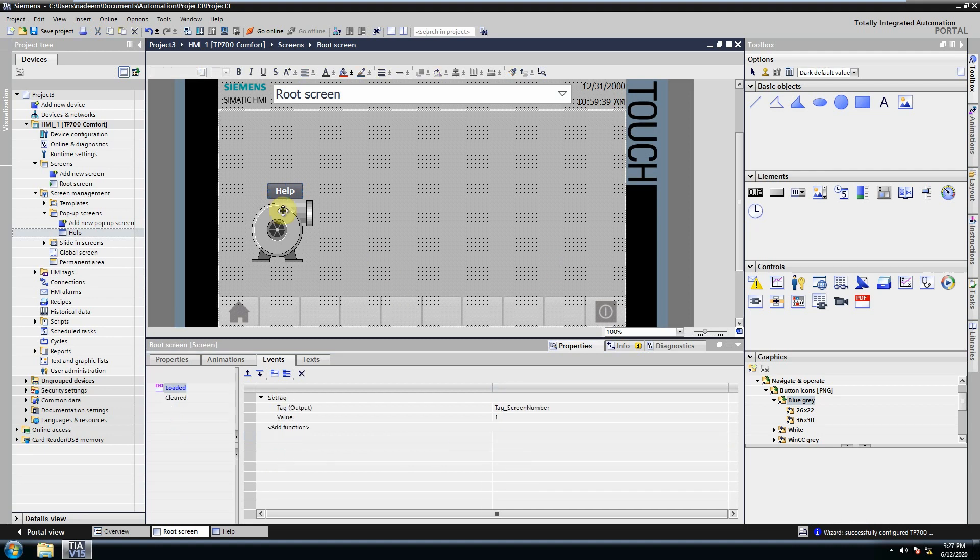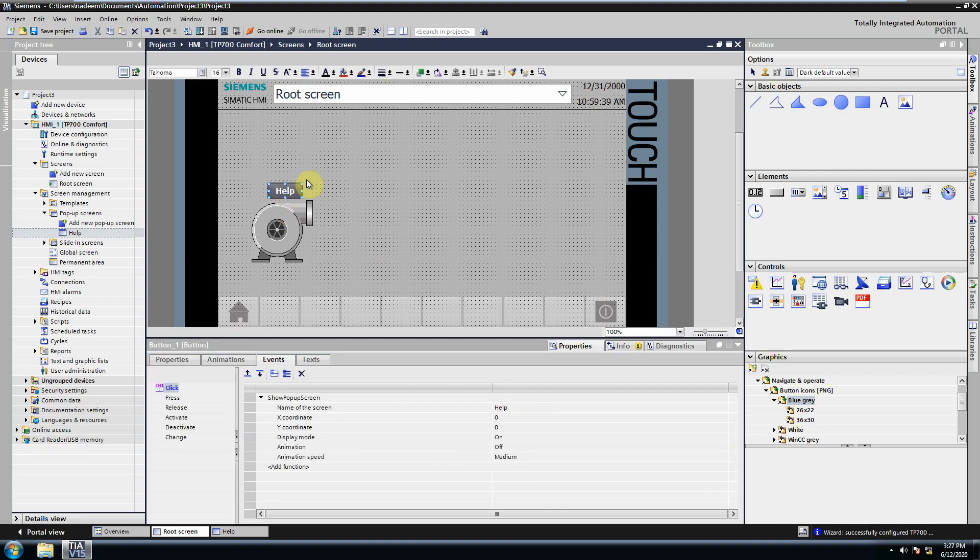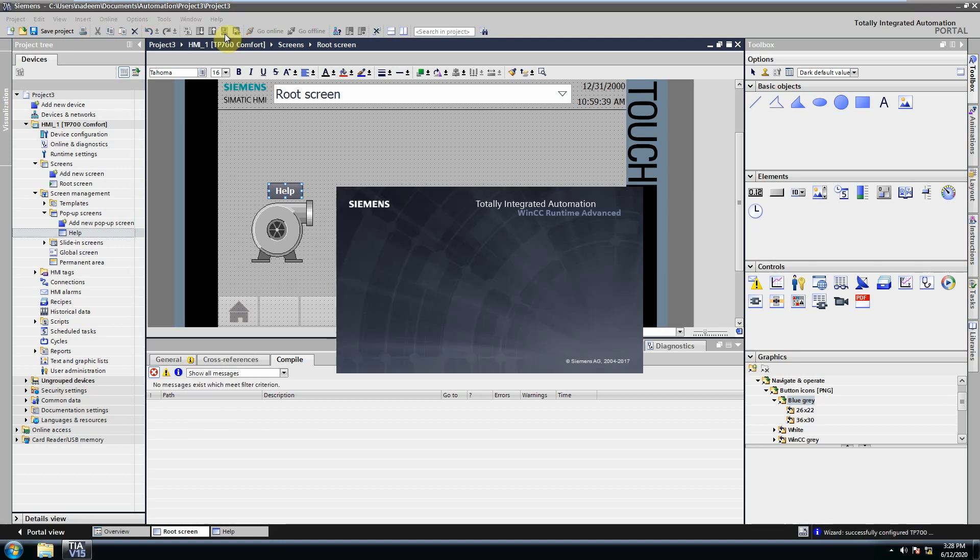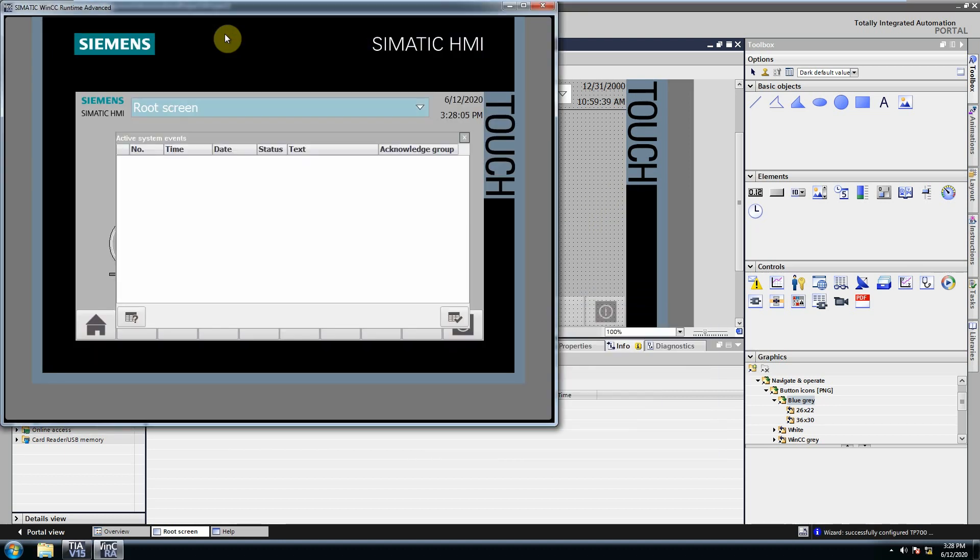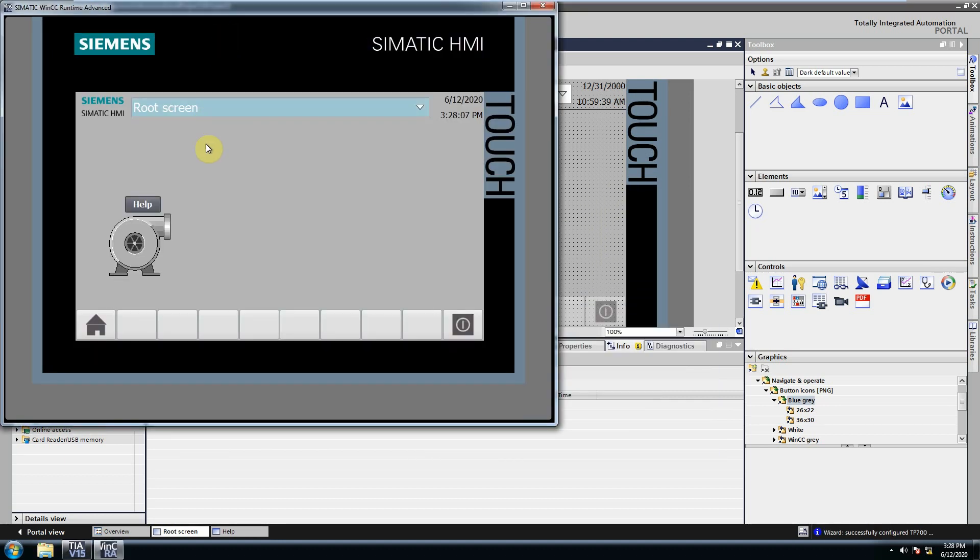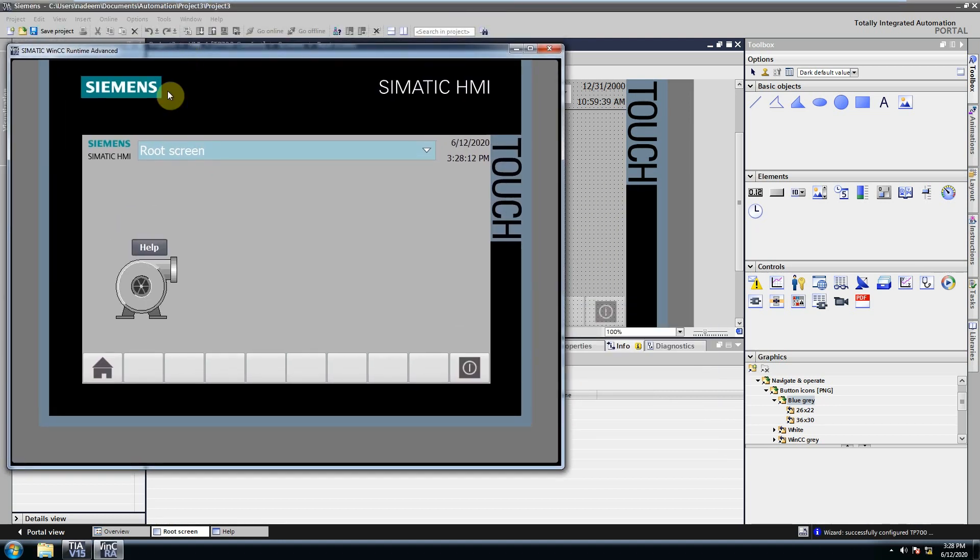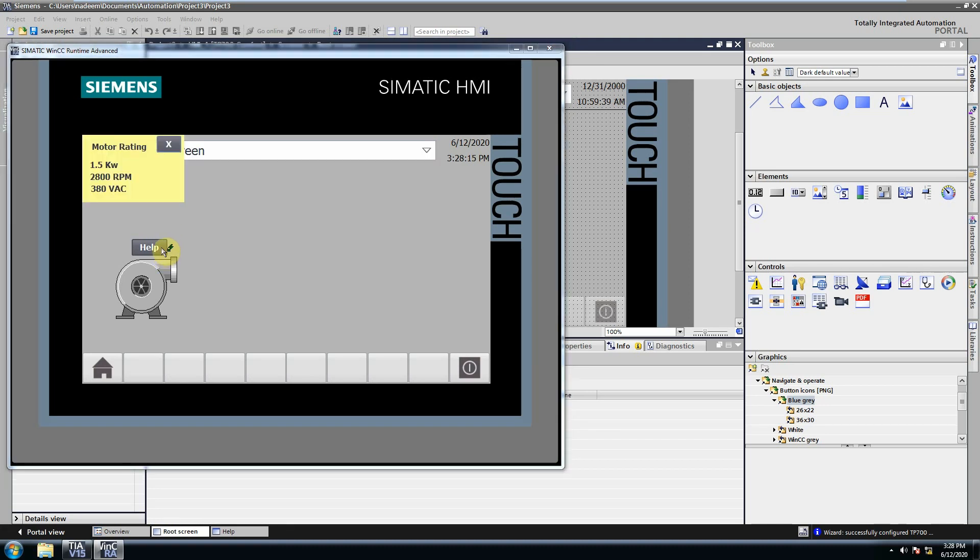Now let's run the HMI simulation and test the pop-up screen. As you can see, if I click the help button, a screen pops up, and if we click the exit button it will close the screen.